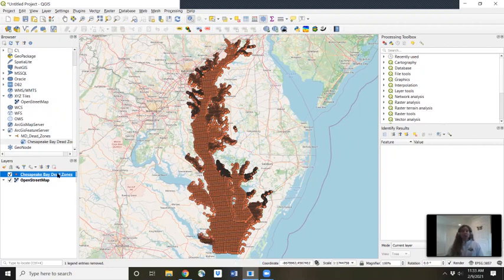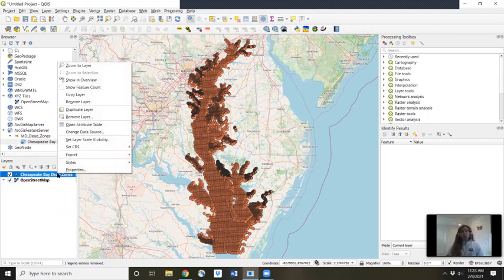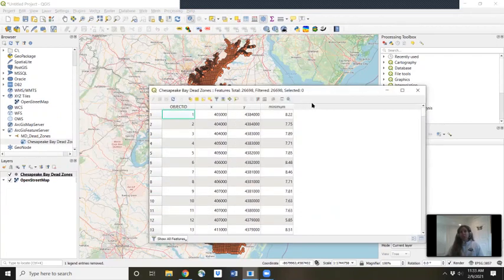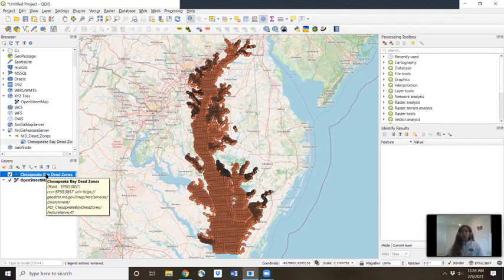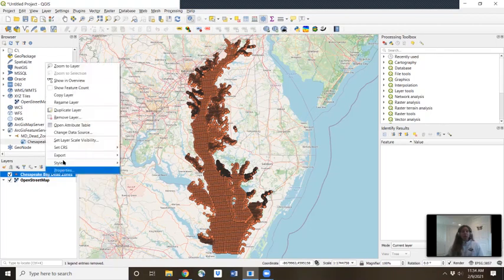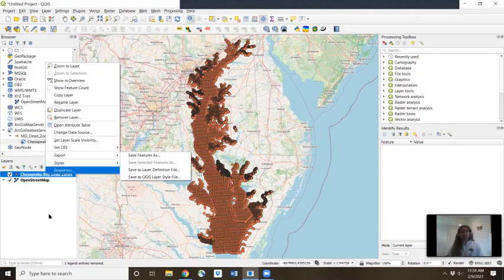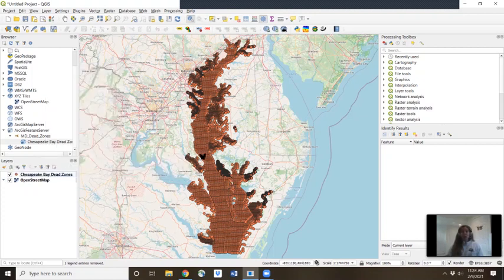Now you can play around with the attribute table. You'll be able to right-click and open up the attribute table and see the different results that those researchers collected. You can also save this as its own layer for future reference. You could save just parts of it or all of it by right-clicking and then exporting this feature as its own shapefile. So that's just one quick way to load in new layers into your QGIS — it's a really cool feature.